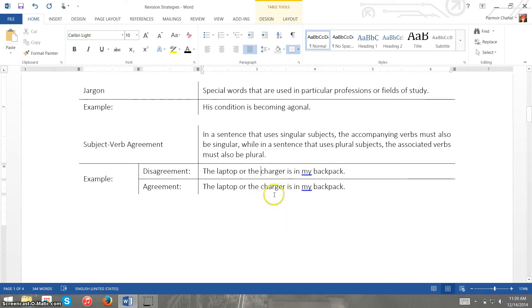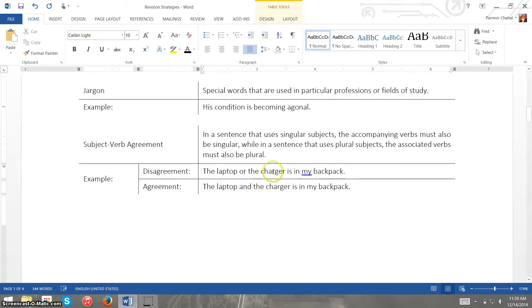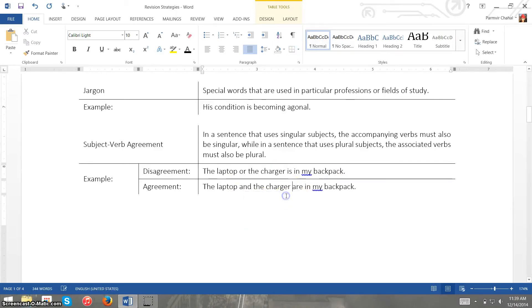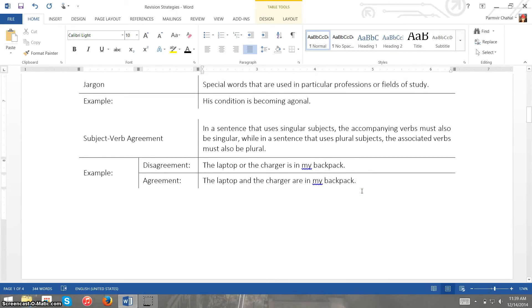Now we can fix this by saying charger is, which is the example of agreement I have down here, or we can also fix it by saying the laptop and the charger are in my backpack. And those are two ways we can fix this issue. Again, it's less prominent but it's still relevant that we should discuss this.